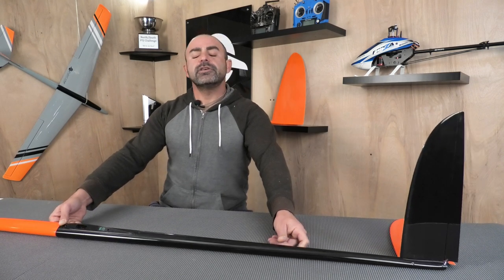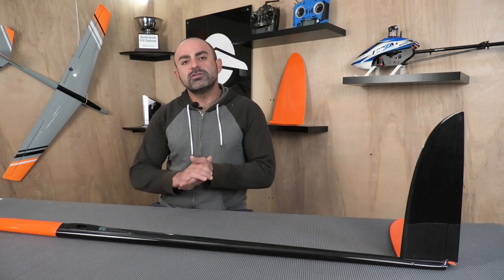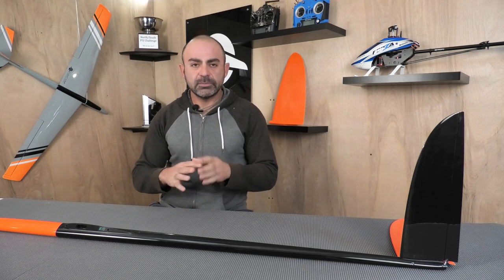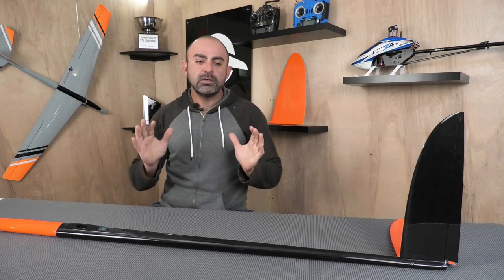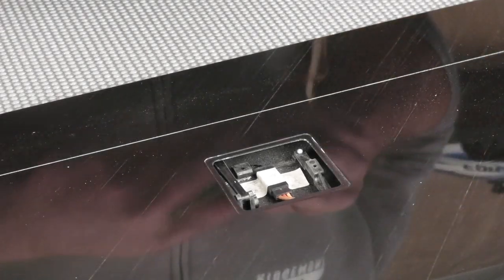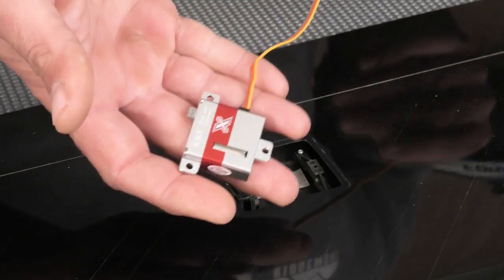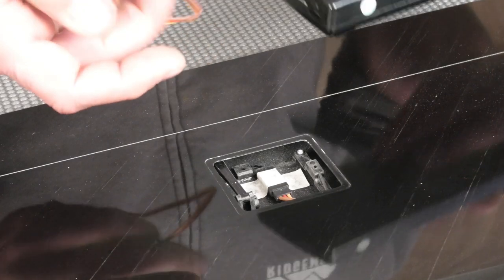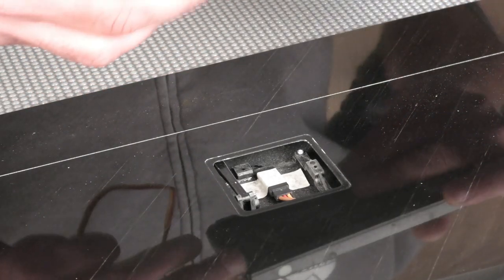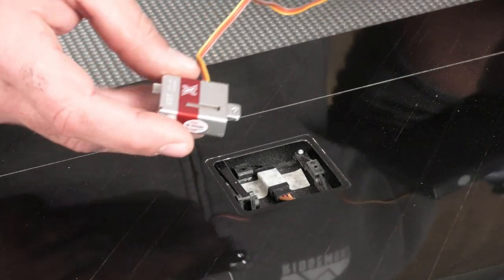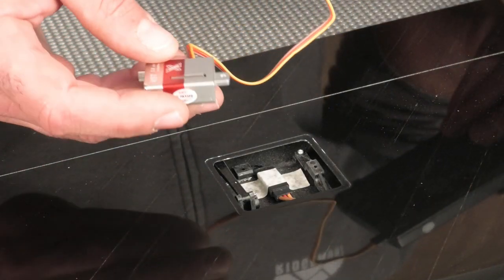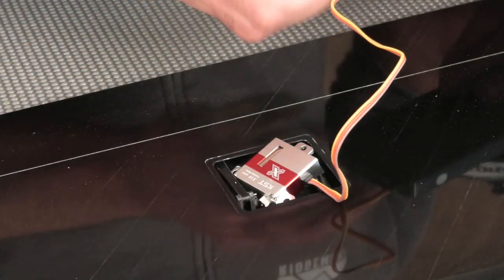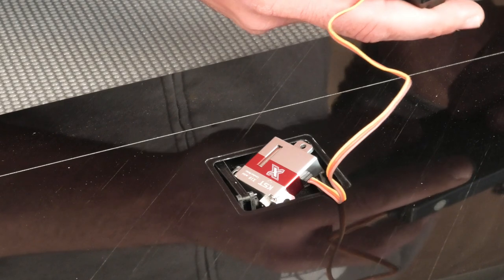The first thing I started with was installing the servos in the wing. It was extremely simple. The frames, arms, and all the IDS stuff was already installed from the factory. It was just a matter of centering servos, making sure you got enough flap travel, and installing the servos. I'm going to install the servo with the flap in the full down position.